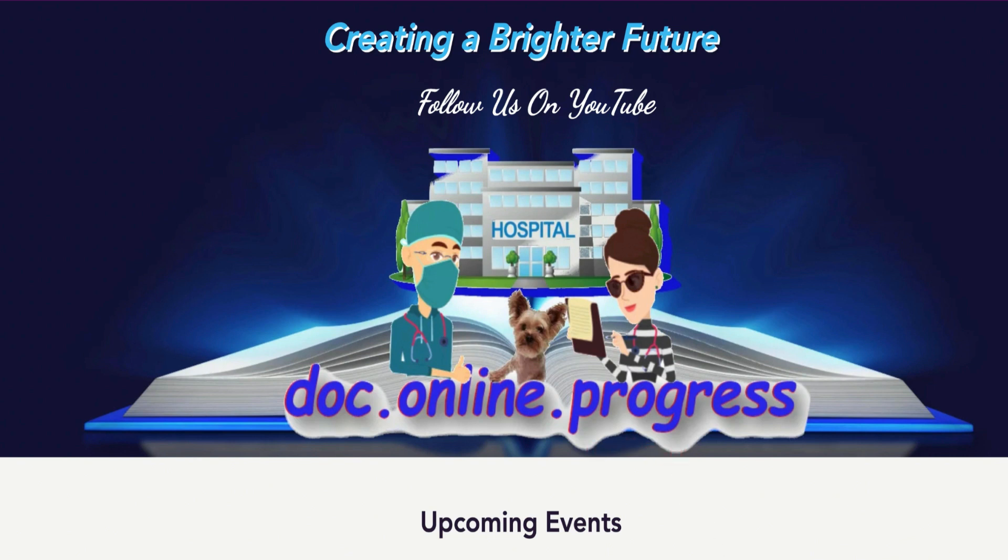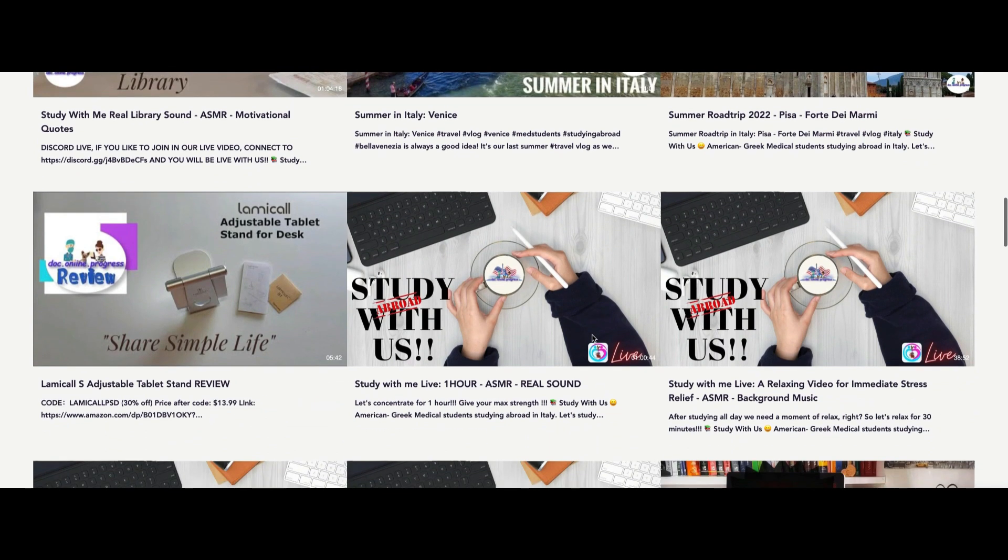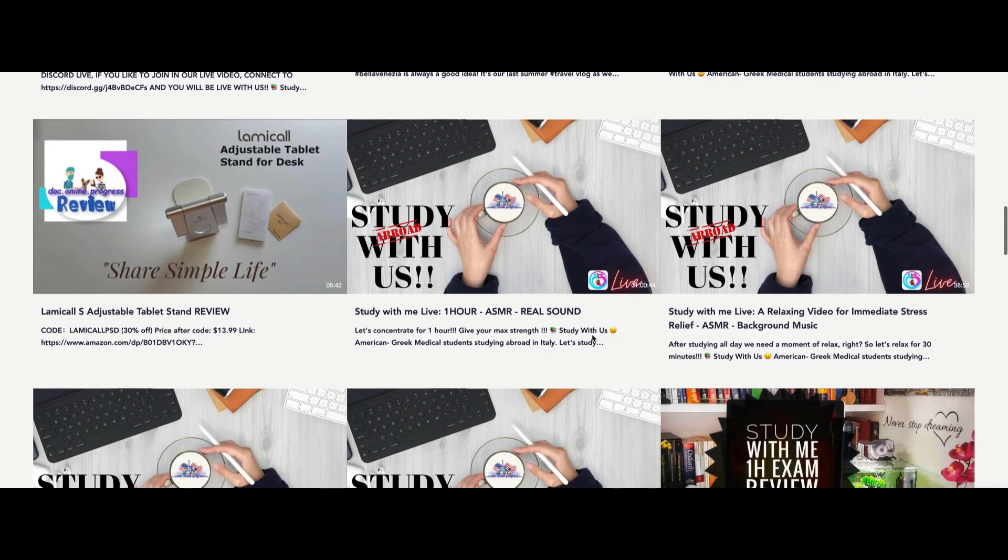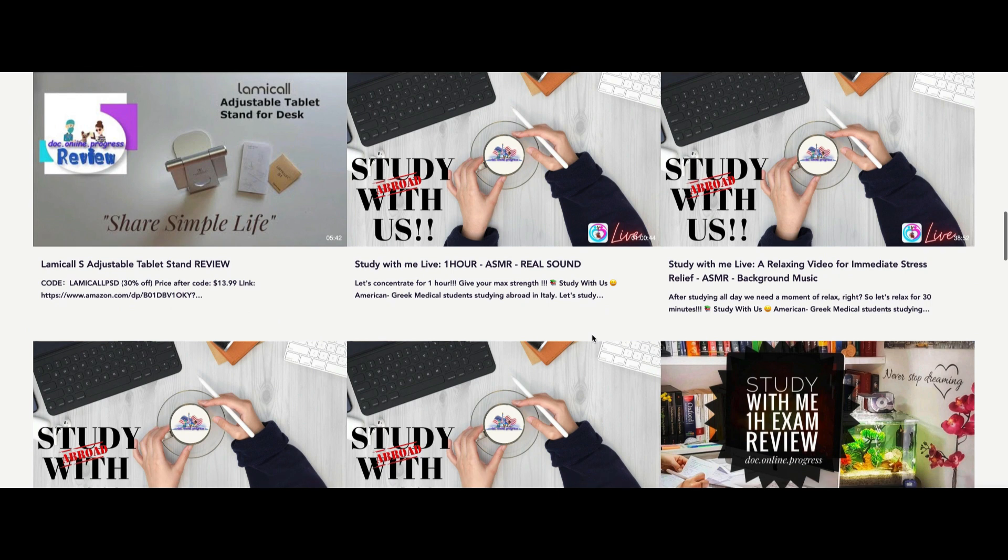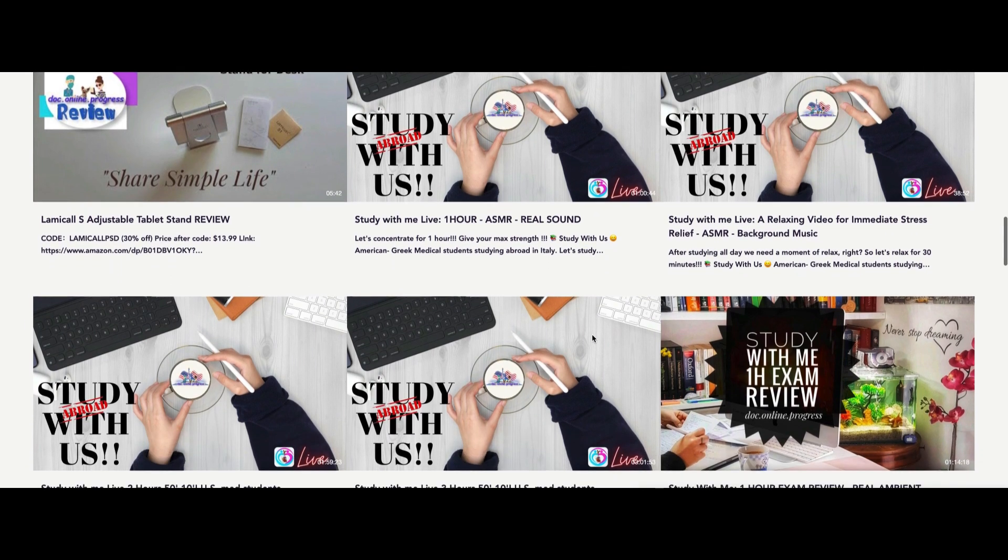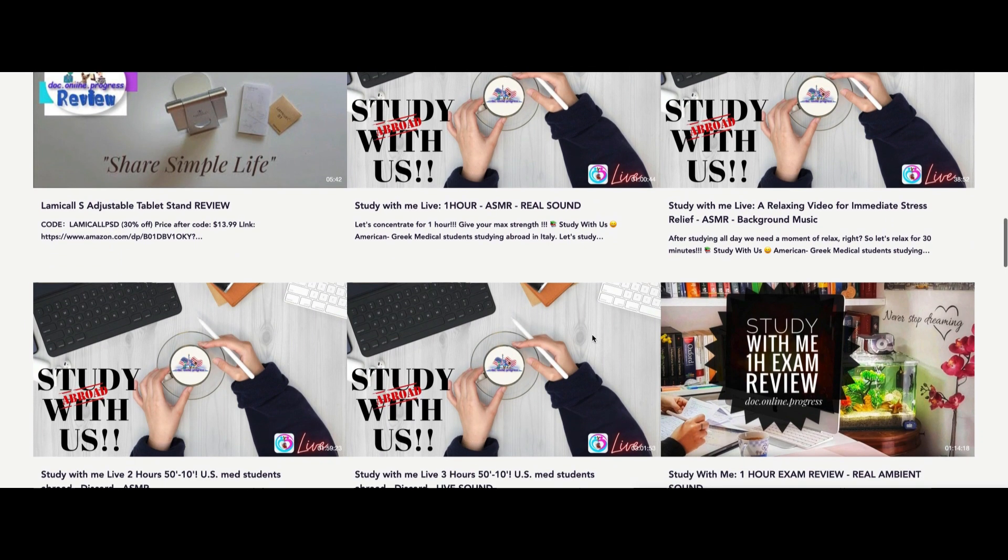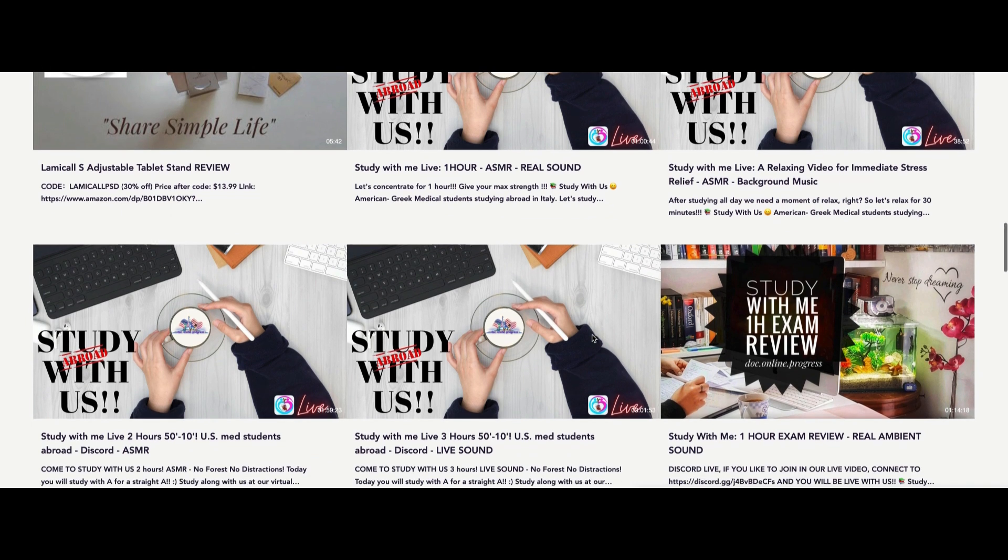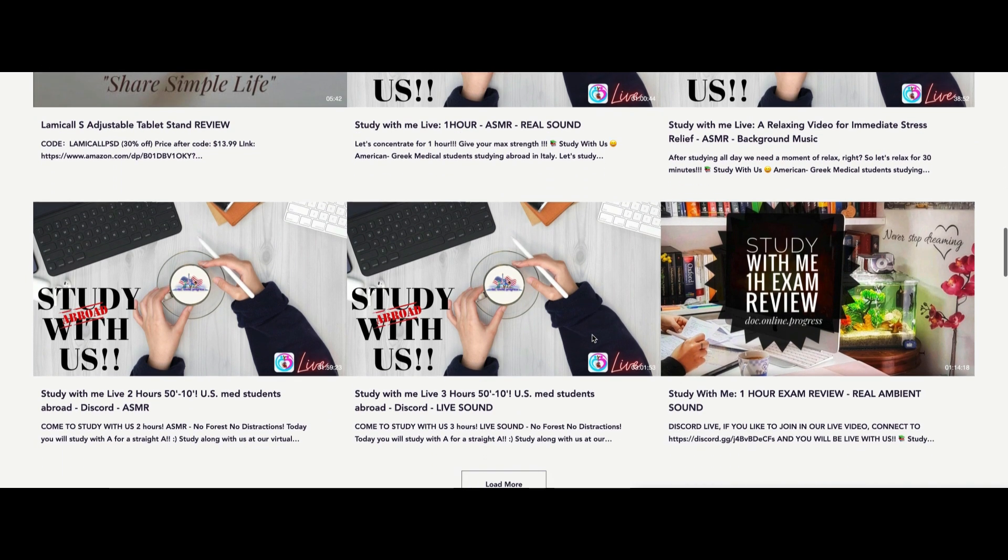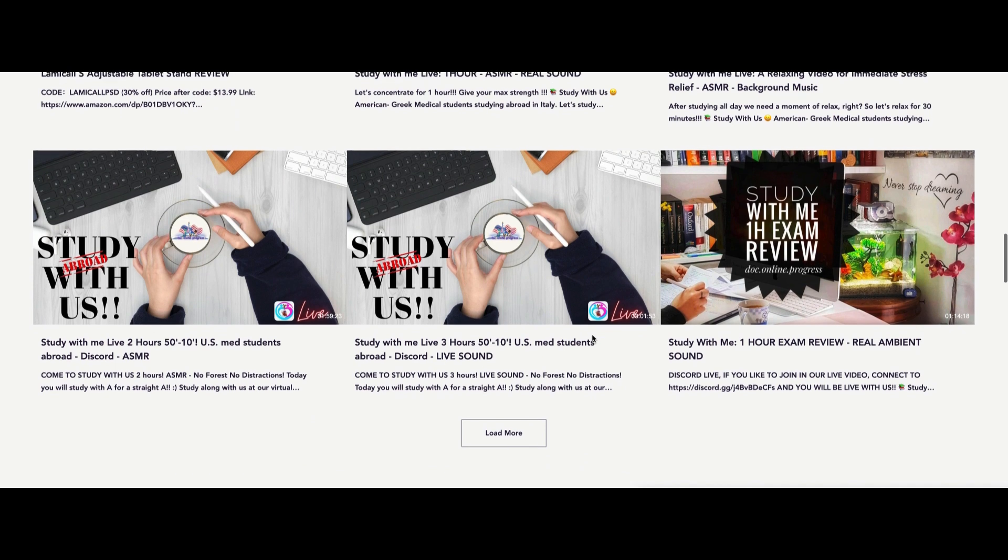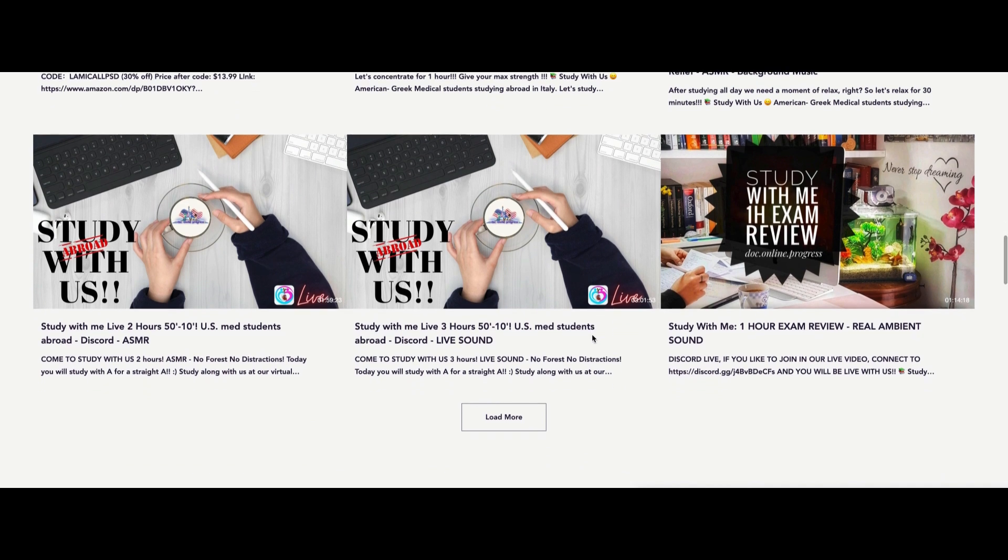Many of you have sent us DMs on Instagram asking for tips on how to create videos for YouTube or other social media platforms. We usually use Filmora software to edit our content, so when Wondershare invited us to become a member of the team we were over the moon, as it would also give us the chance to help you find your own way as content creators.